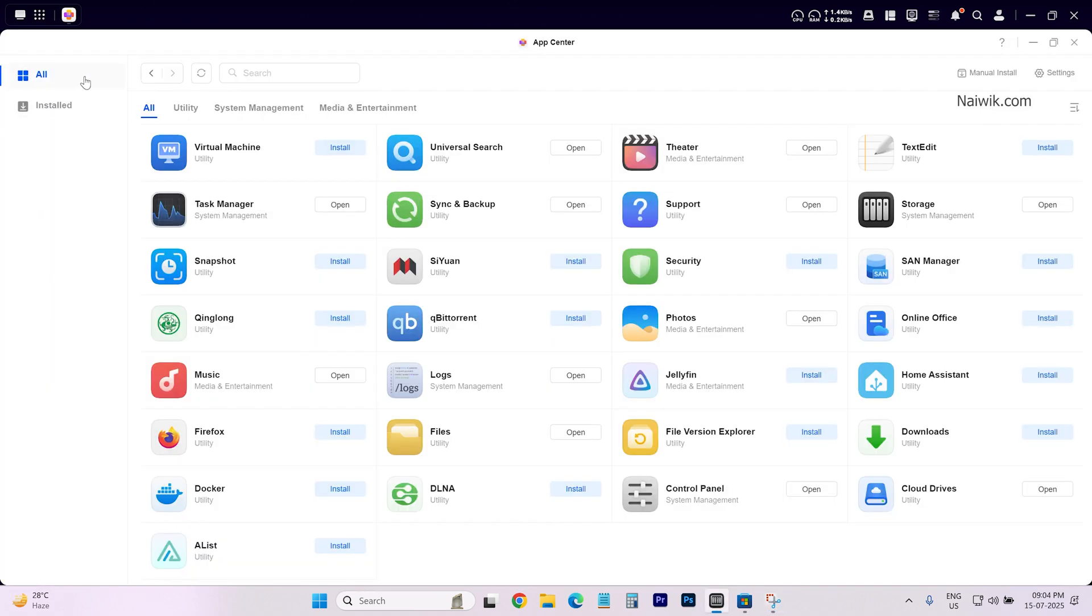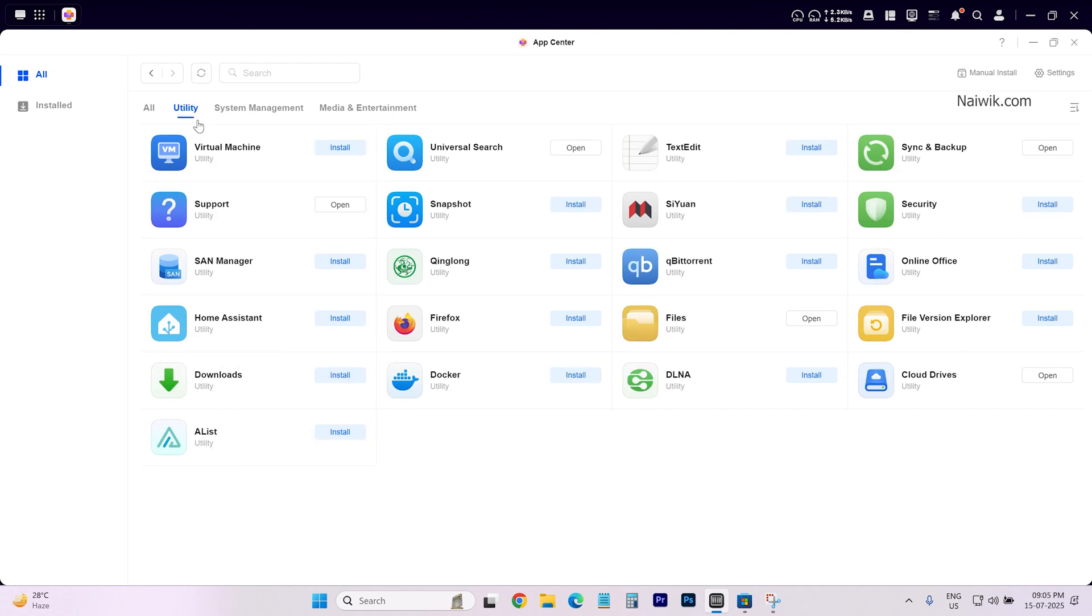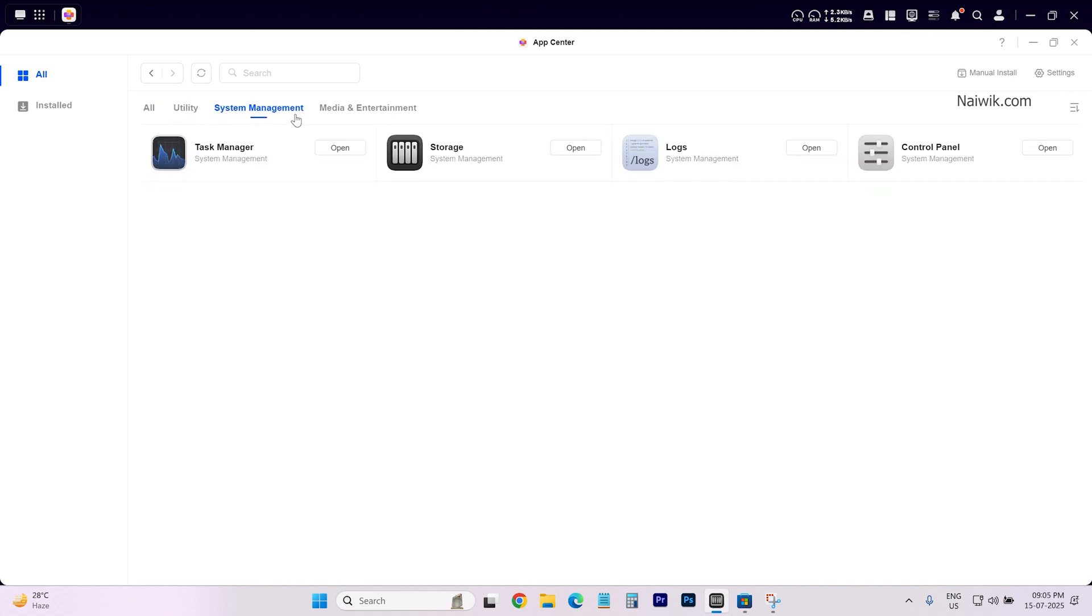In the app center you can see that it will show you all the apps which are available to install. You can select this app by category also: Utility, system management, media management.